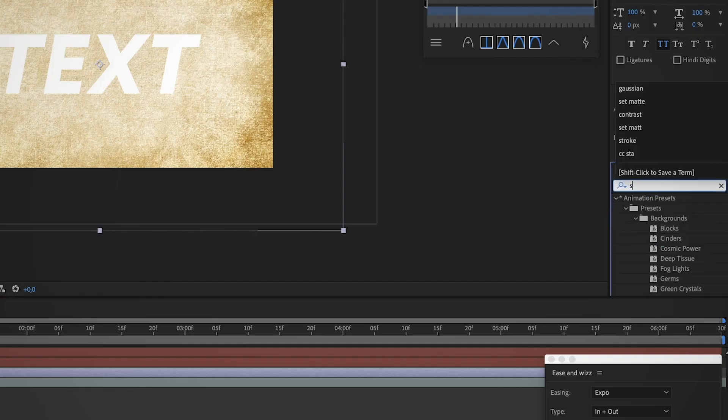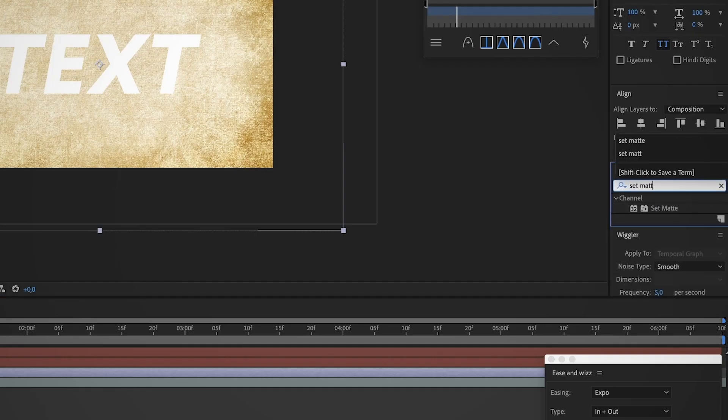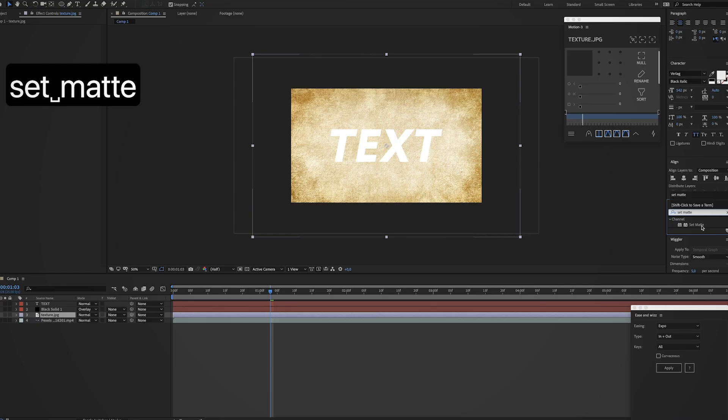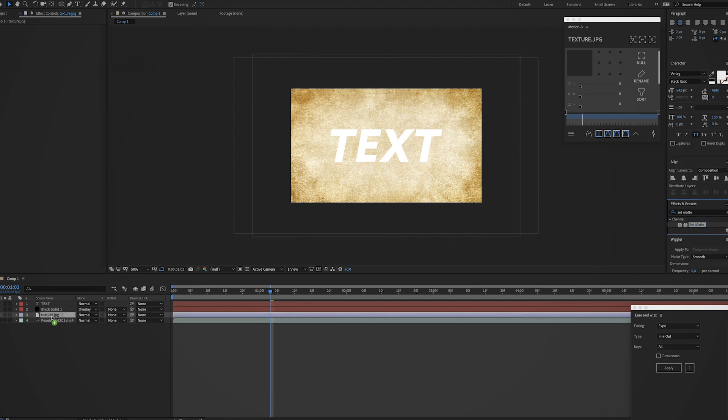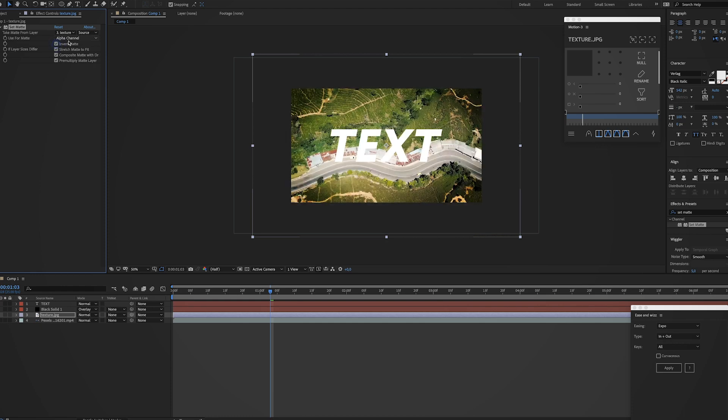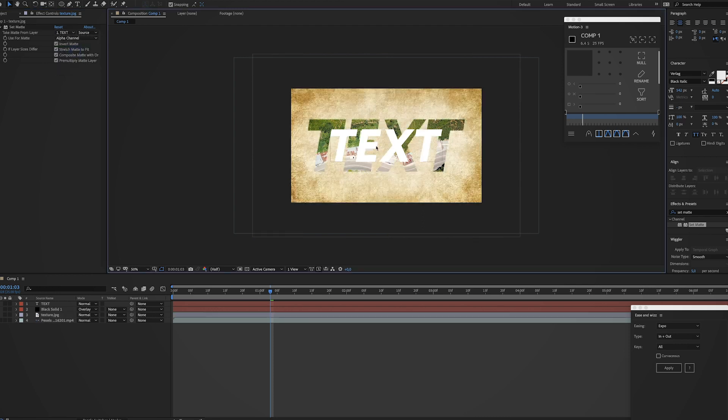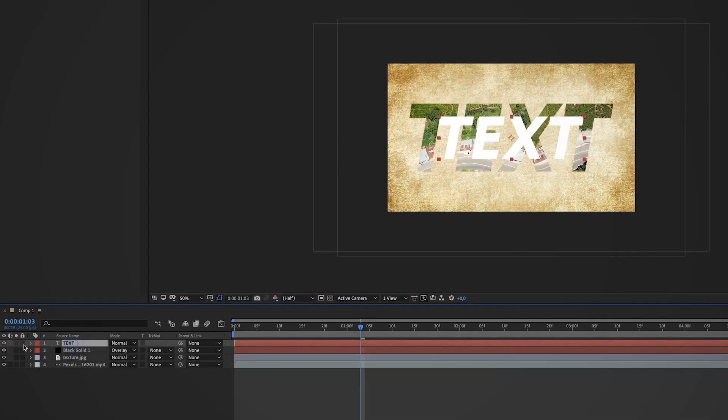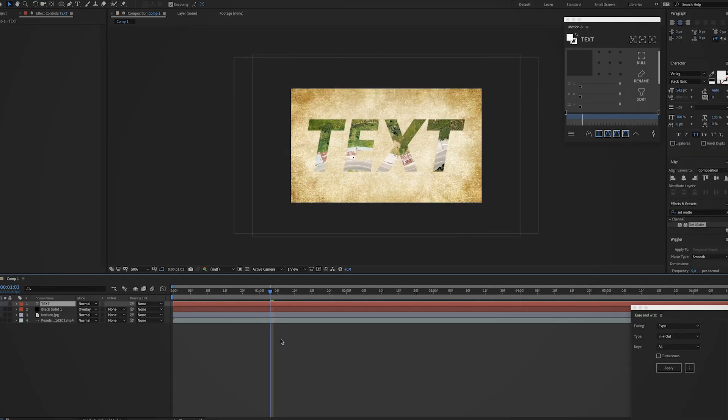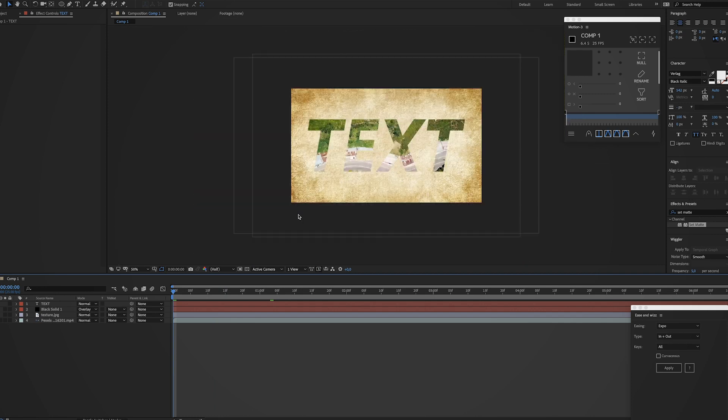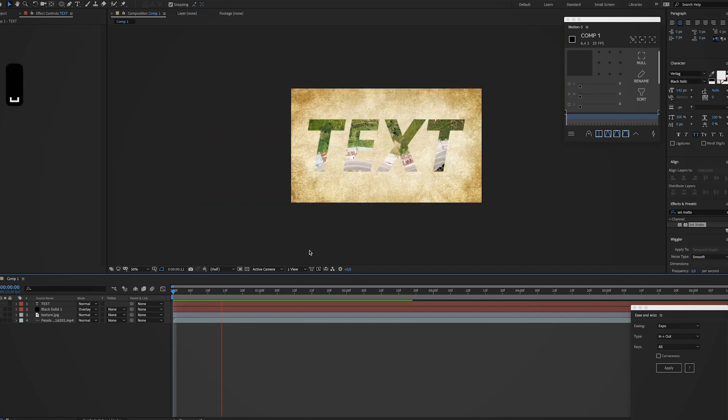Now let's get back to the texture layer and we're gonna look for an effect called set matte. Just drag it on the texture layer and again check invert matte. And for take matte from layer, we're gonna select the text layer. And now you might wonder why do you still see the white text layer? Well that's because it's still here, so we're gonna turn it off. Now you can see that already starts to look pretty cool.